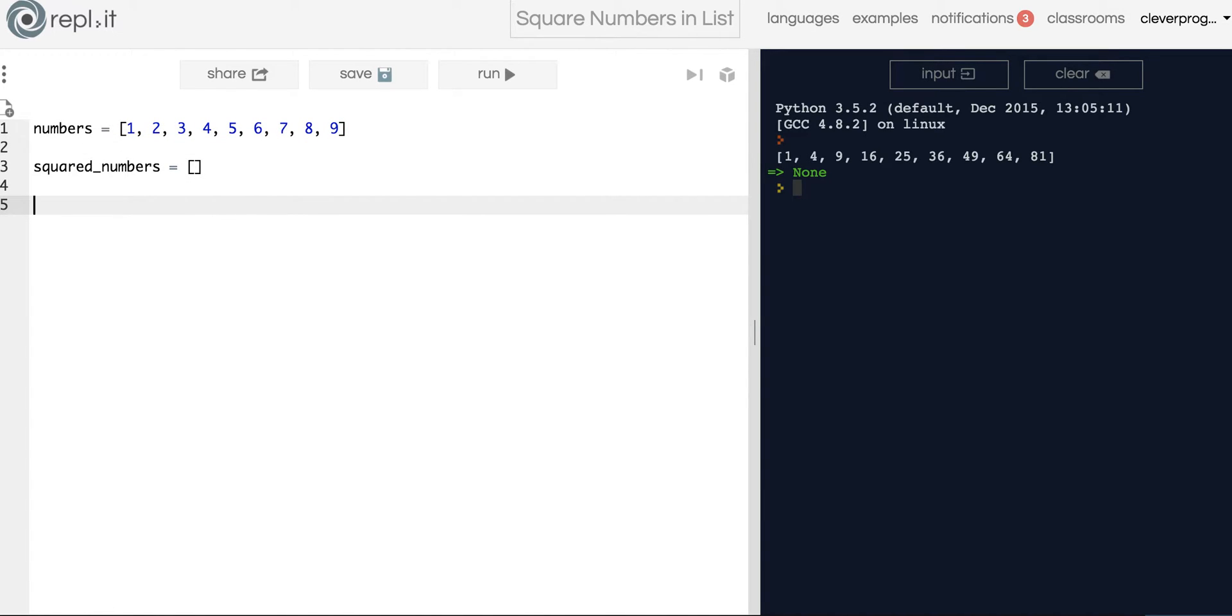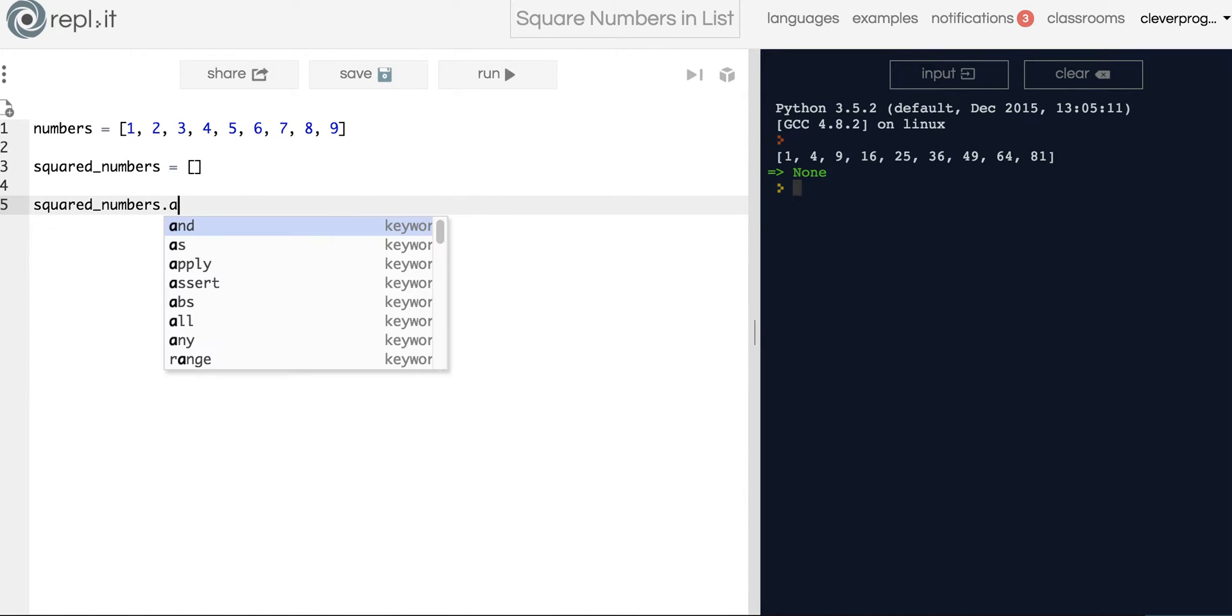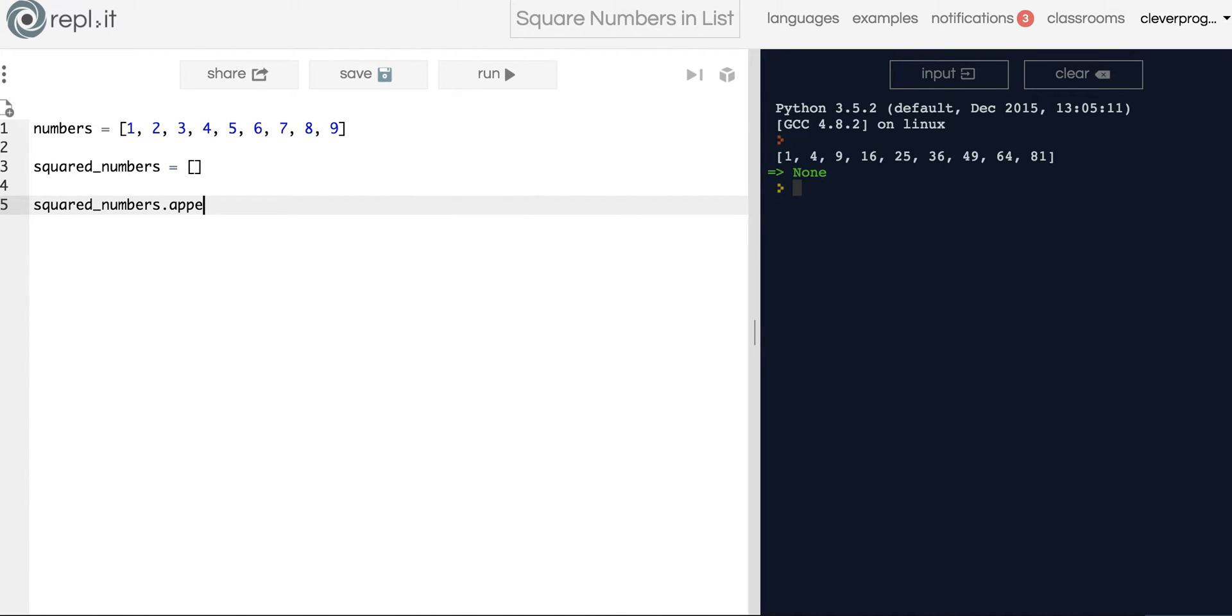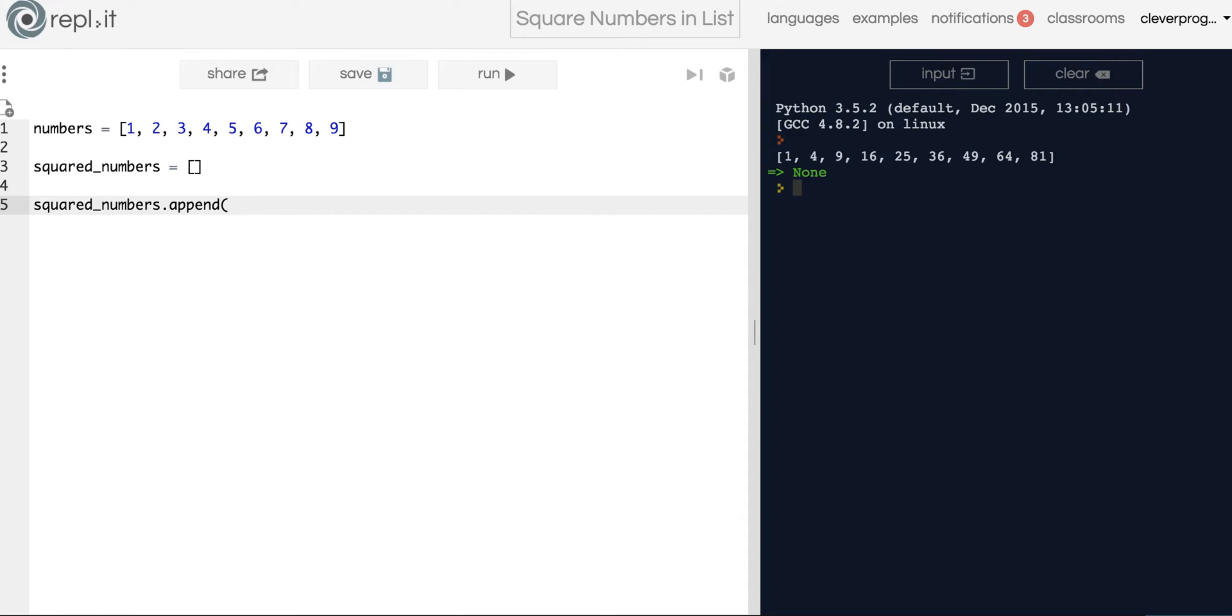One way you would do it is you could type it out manually, but that's going to be a lot of work. That would mean that you would do squared_numbers.append. Append is a method that allows you to add to the list. Here we have an empty list and since we want to add something to it, let's just show you what I mean.